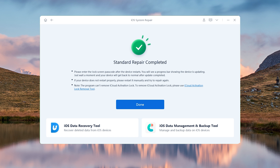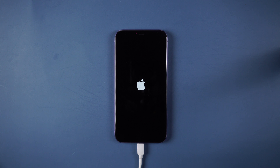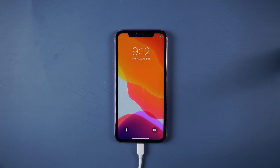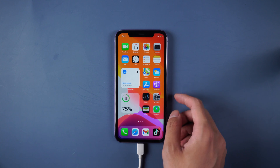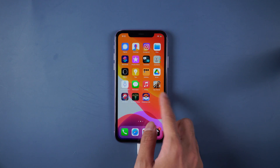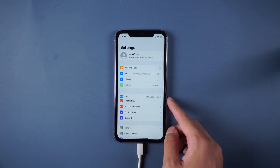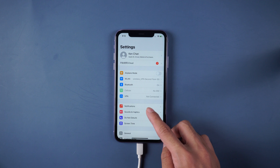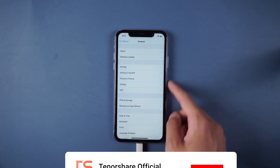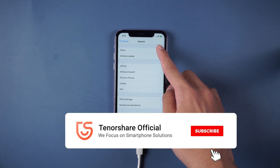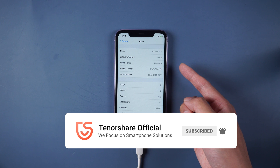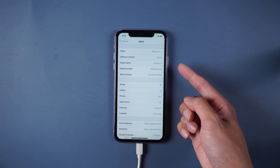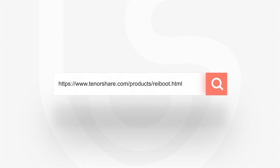Well done! Your device is back to normal and all the data are still there. Don't forget to share this video with your friends. For more tutorials, you can subscribe to us or go to tenorshare.com. Thanks for watching and see you in the next video.